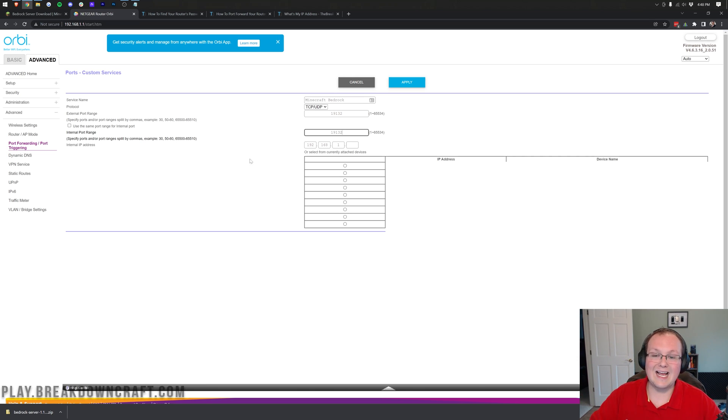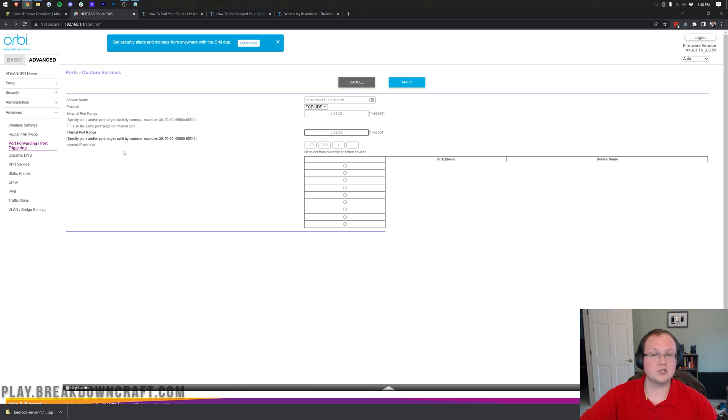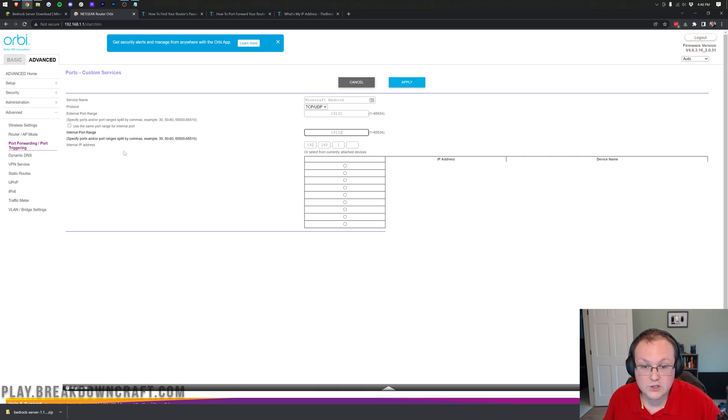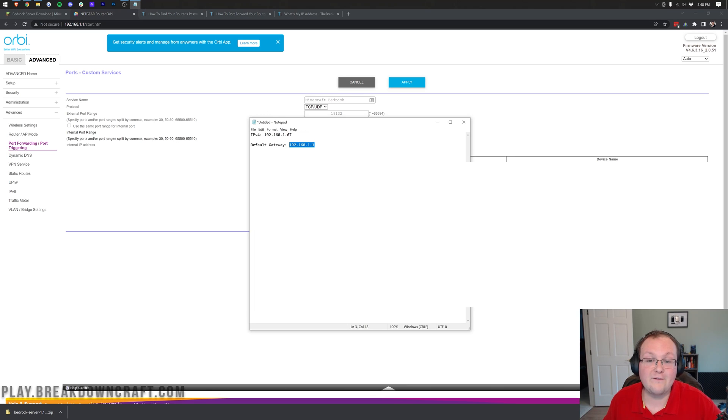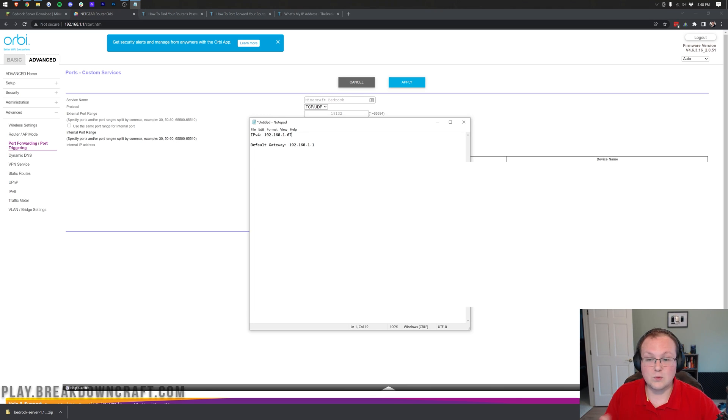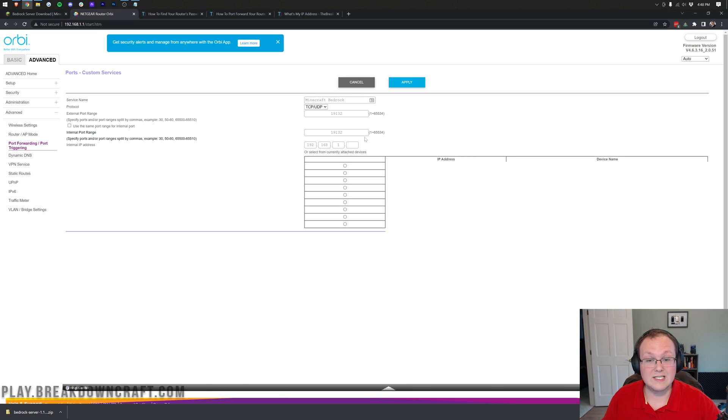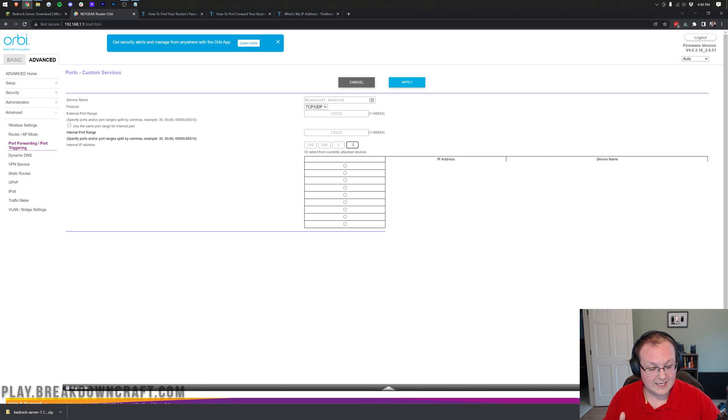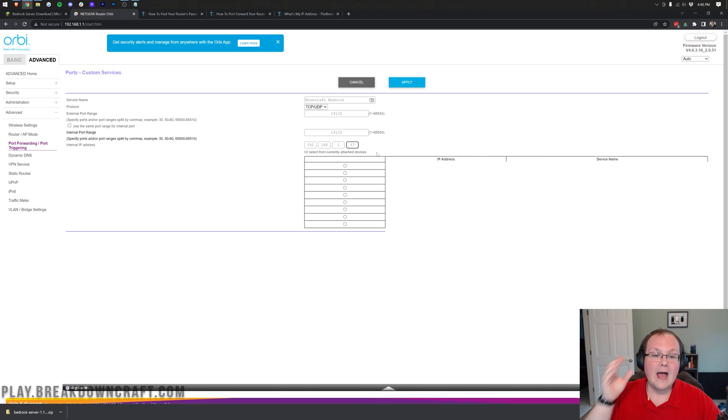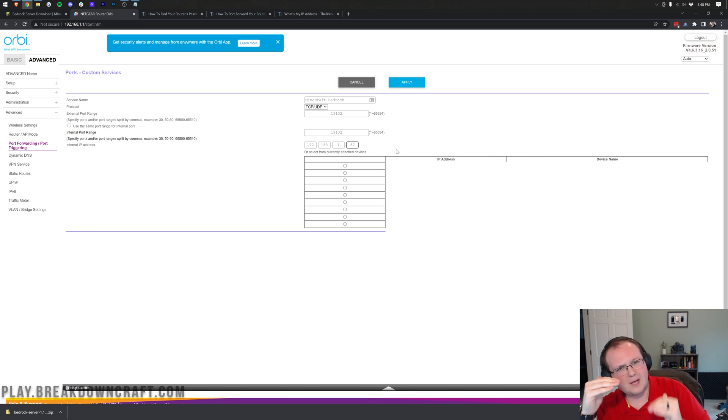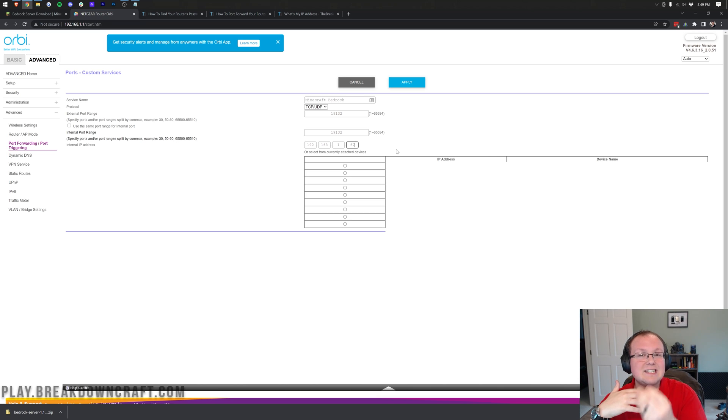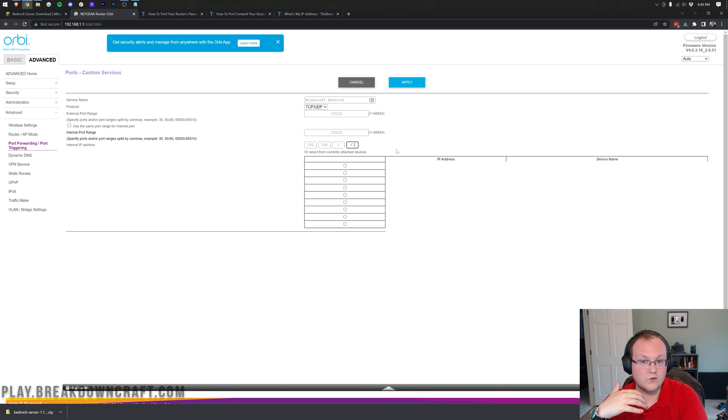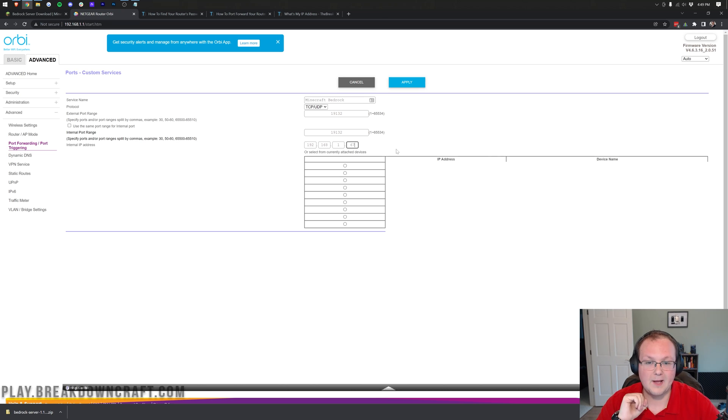From there, we need to select our internal IP address. This could also be listed as your local IP address or your local IPv4 address. Well, guess what it is? The IPv4 address we found earlier. In my case, 192.168.1.67. Yours could be completely different. And if it is, that's okay. However, you may also have a dropdown box of devices. If that's the case, select the computer you're starting the server on from that dropdown box.